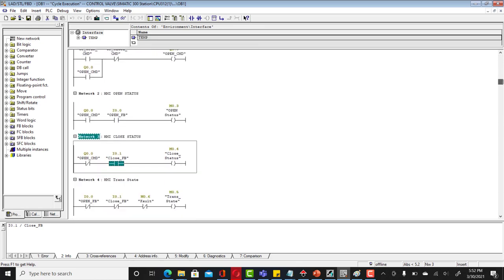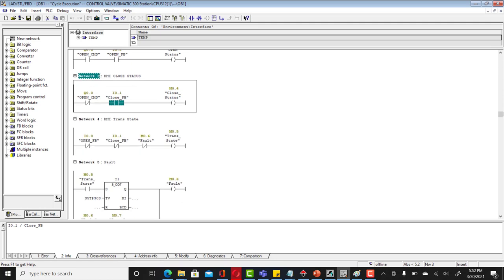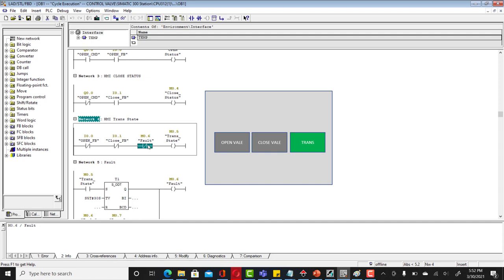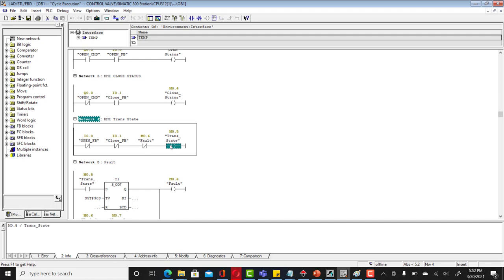Now let's get into another sequence where you got no open command and no close command and there's no fault coming in. In that state you are in a transition state. Please note in a transition state your valve is neither in a closed position nor in an open position, rather it's in between.